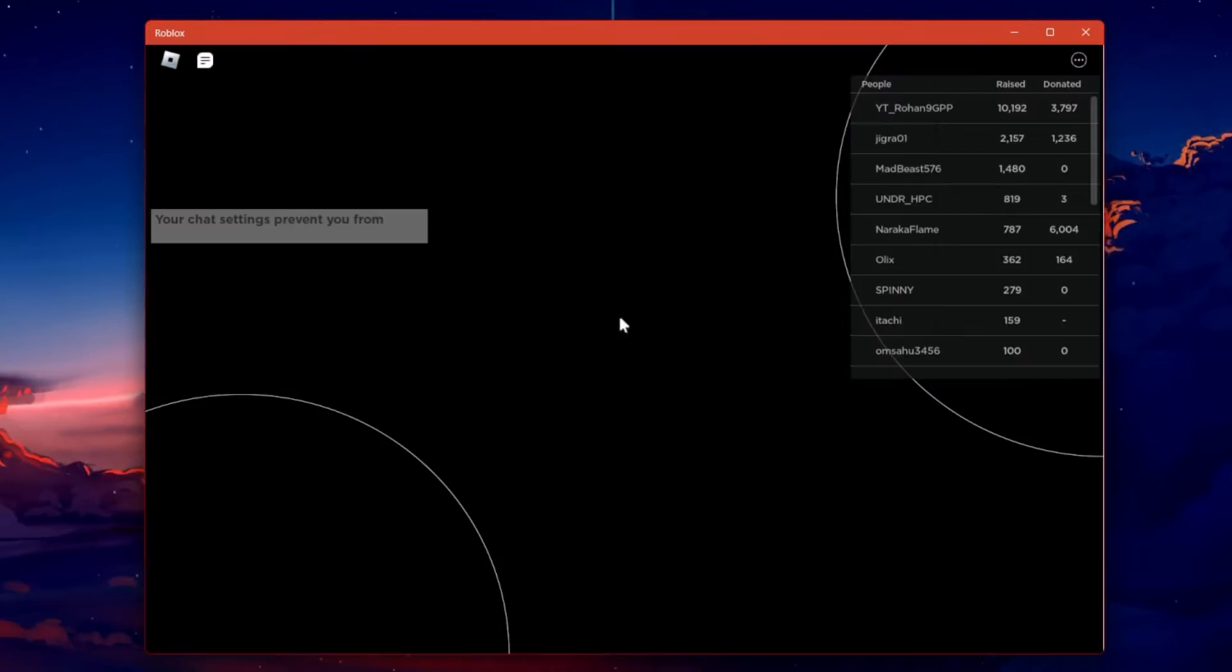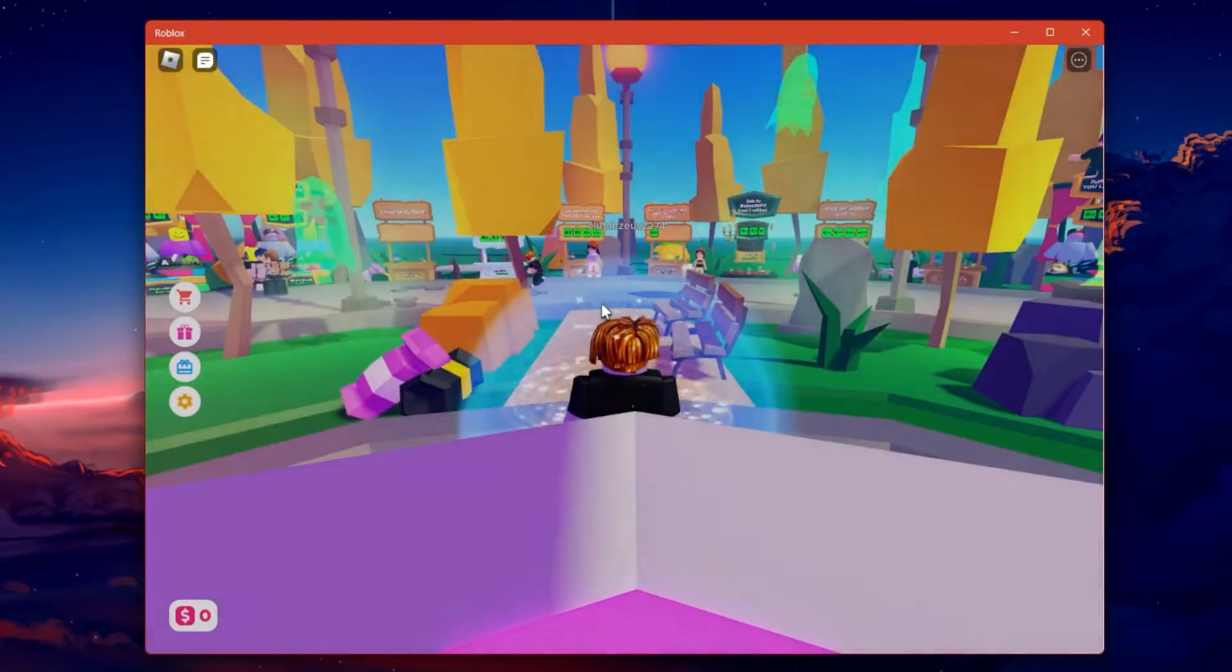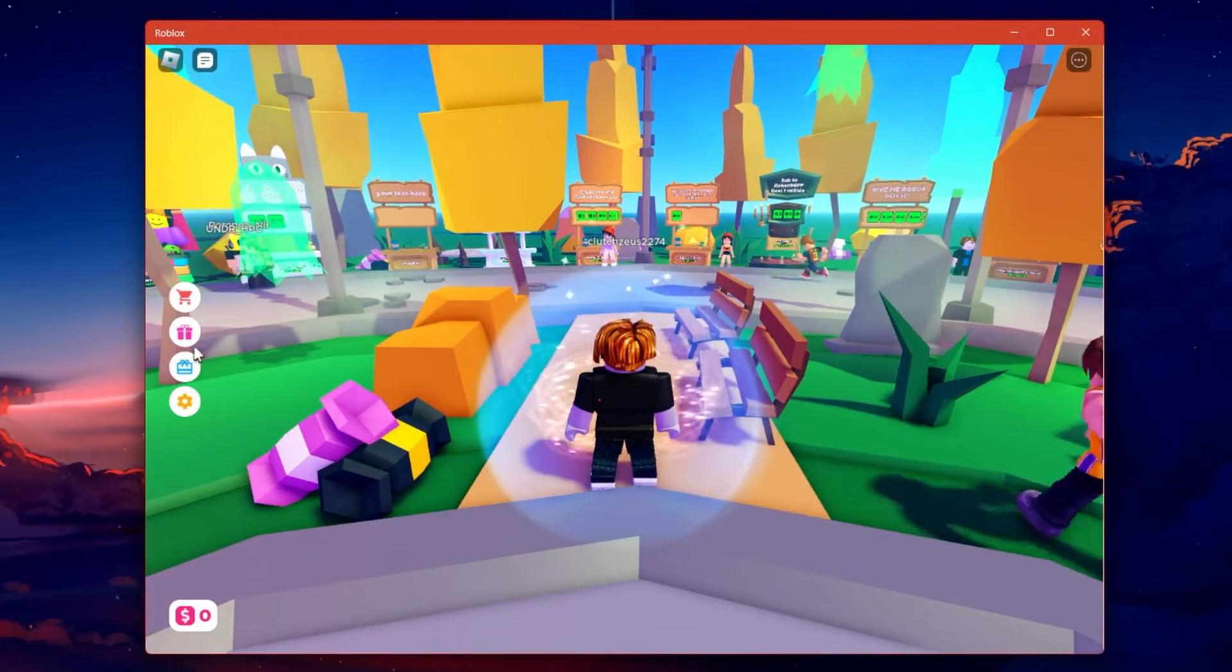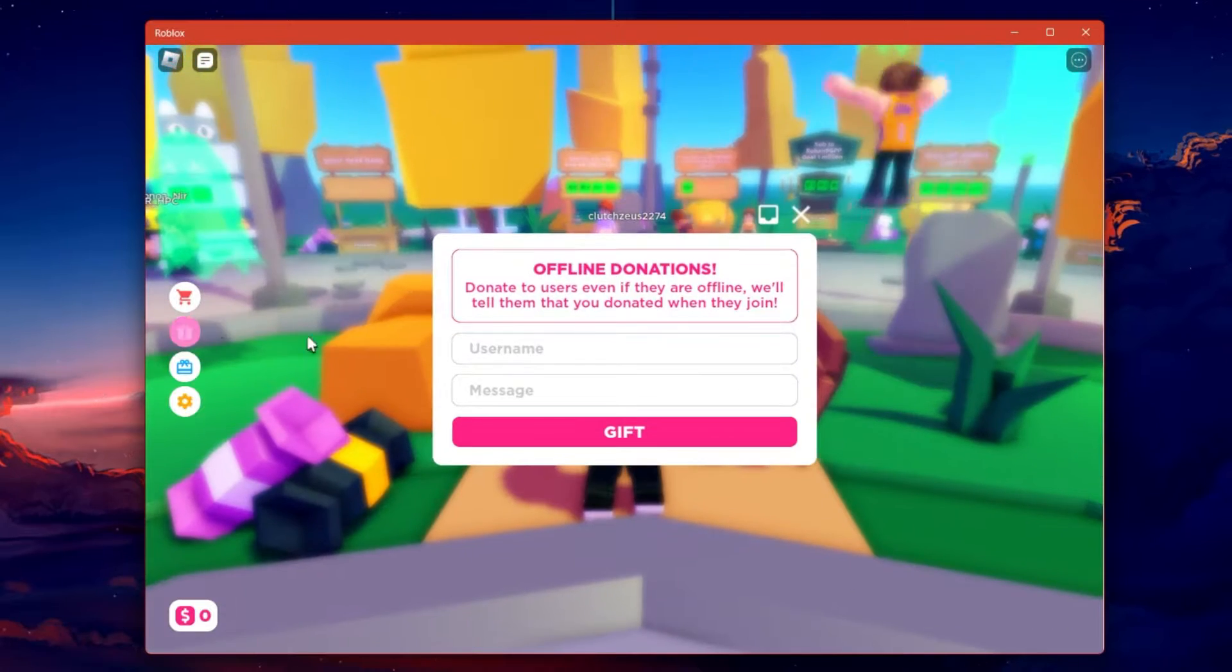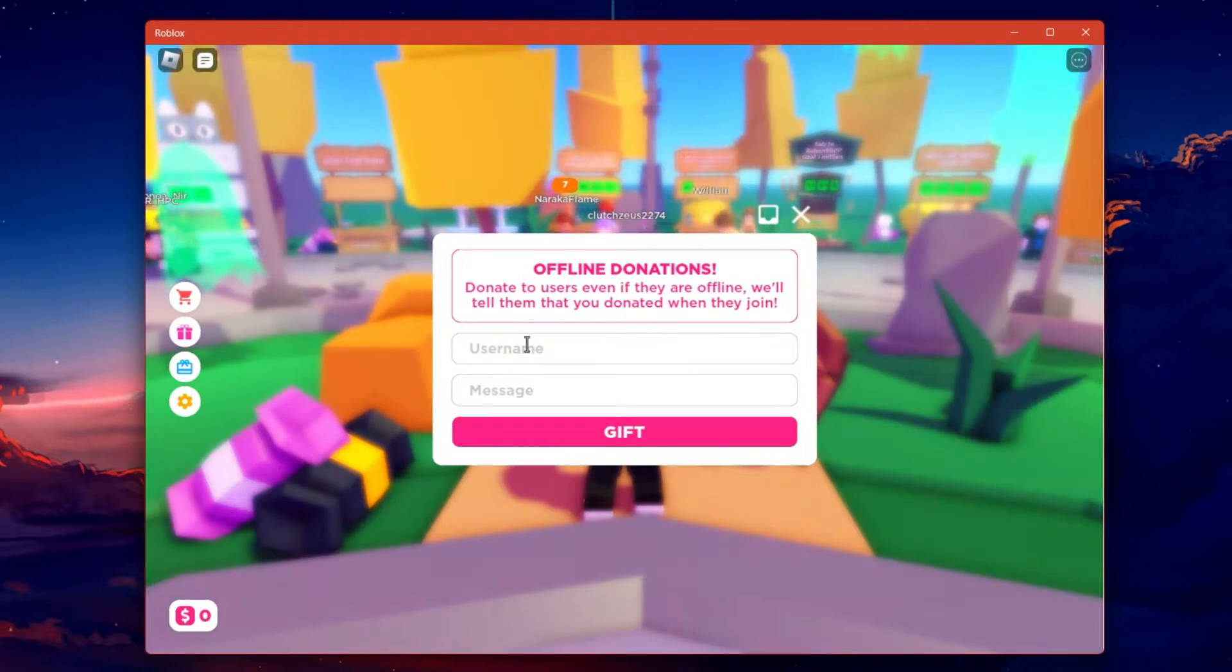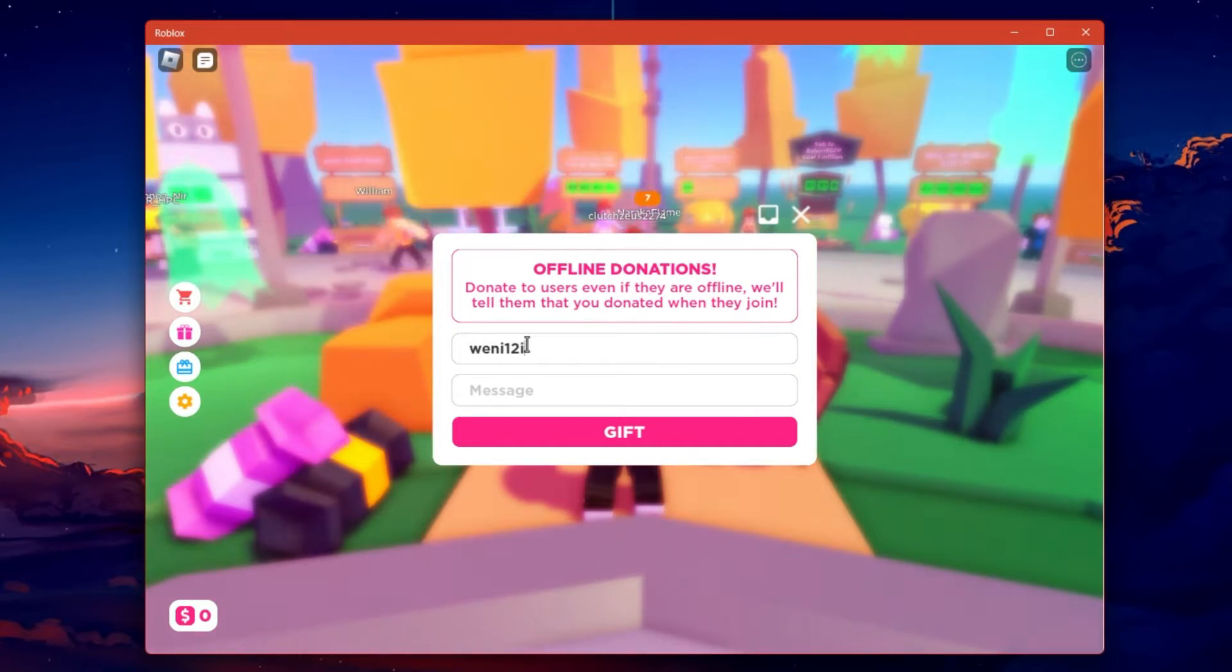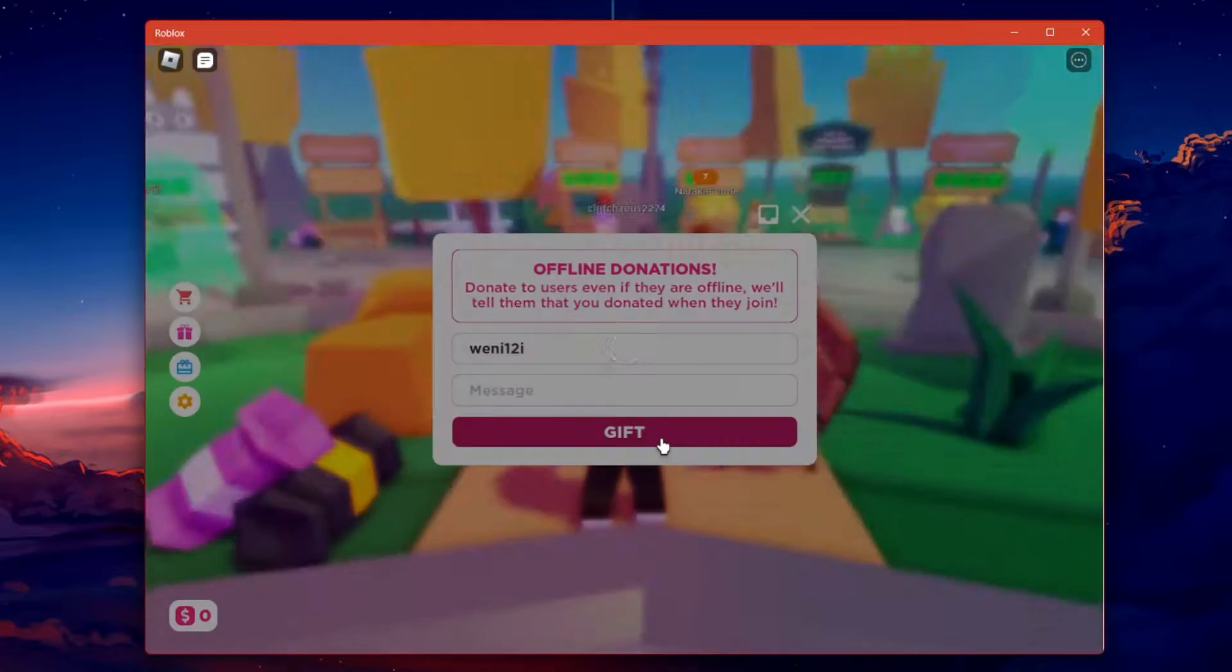Launch this game and head to the left sidebar. Select Gifts. Enter your friend's Roblox username and if you wish, type a message for them.